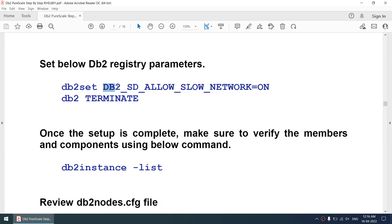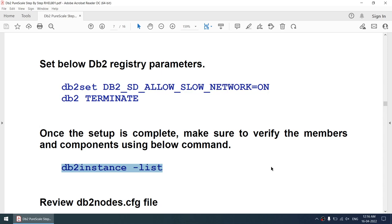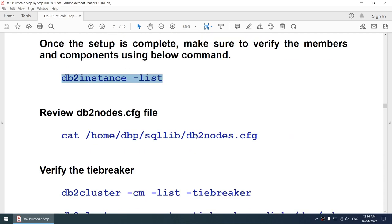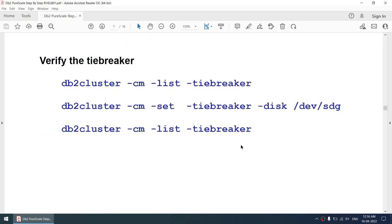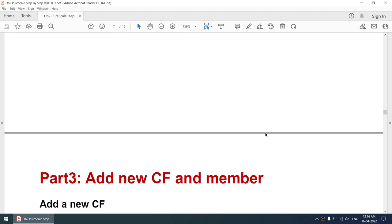We need to set a particular parameter to ON because I don't have a 10 GB network — only 1 GB. On a slower network we need to set this parameter otherwise the instance won't come up. We can see the instance using 'db2ilist'. Using this command we'll verify our instance list and also verify the db2nodes.cfg file. We'll also verify the tiebreaker using 'db2cluster -cm -list -tiebreaker'.